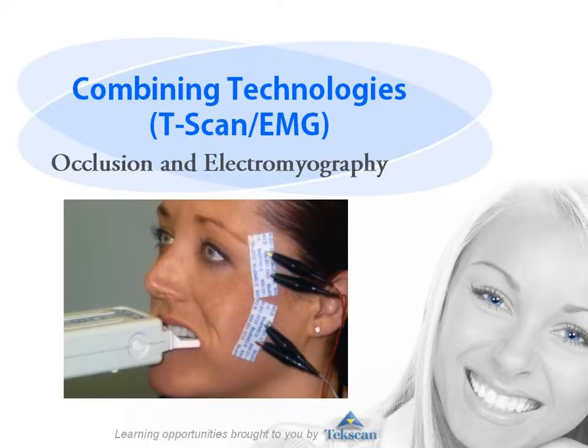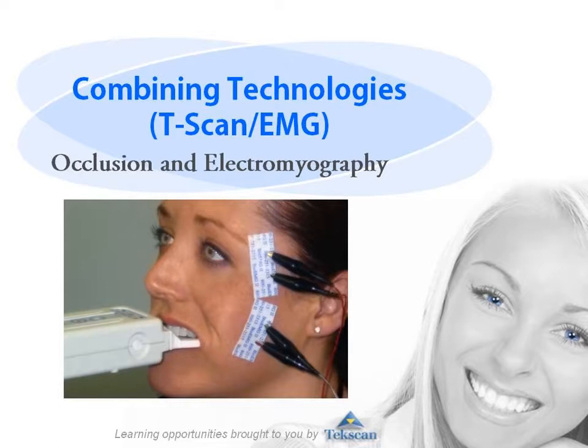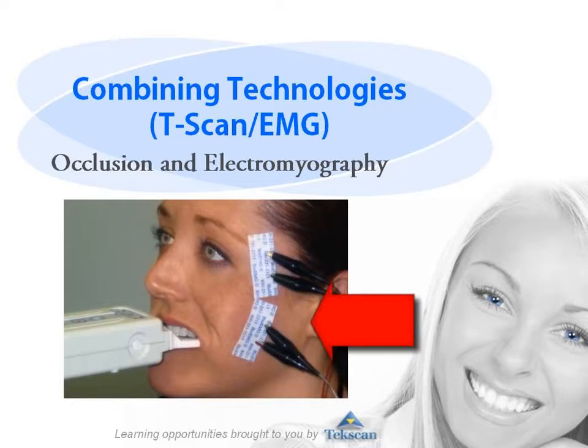Studying the relationship between occlusion and muscle function can now be accomplished by combining two technologies: TechScan's T-Scan3 computerized occlusal analysis system and the BioResearch electromyography system.